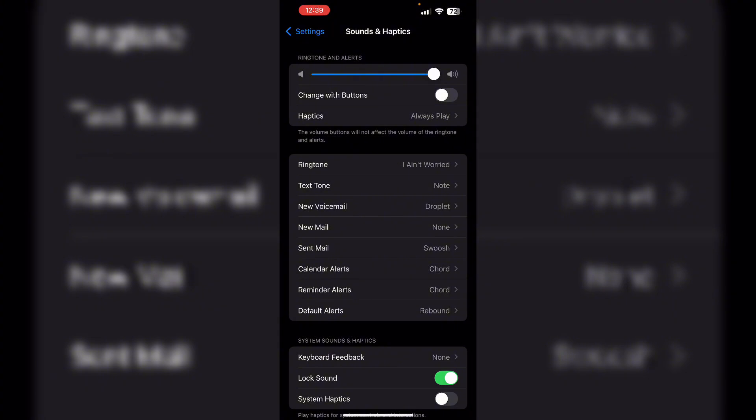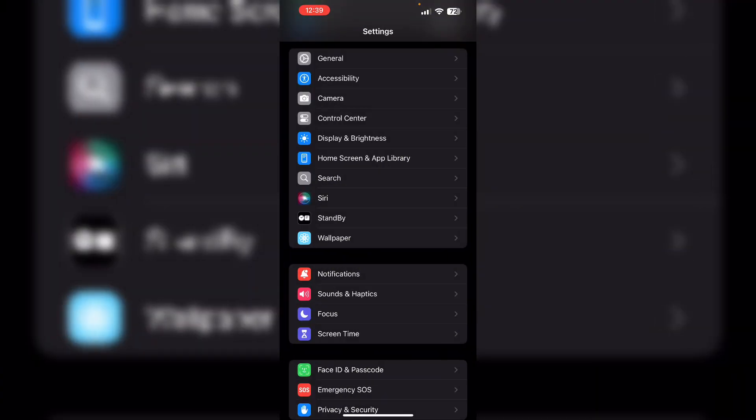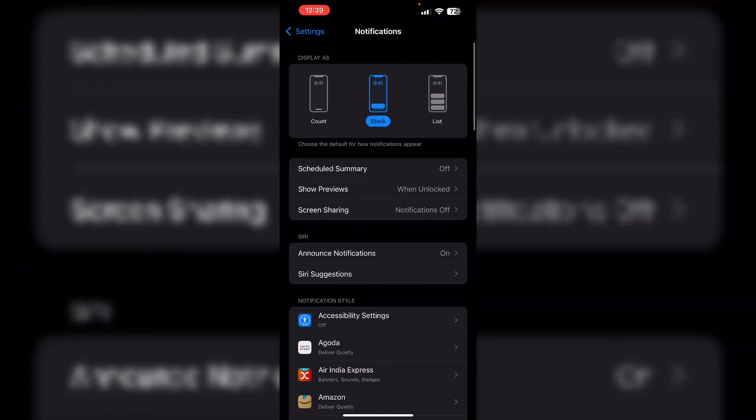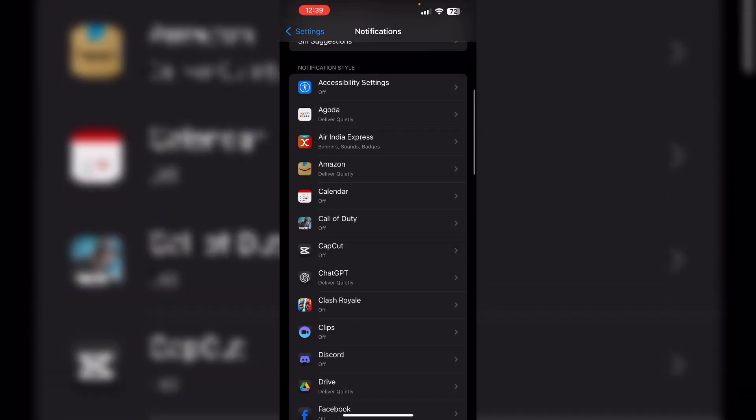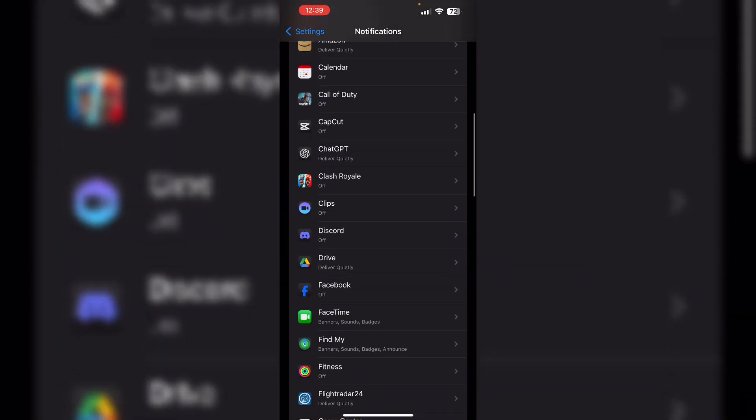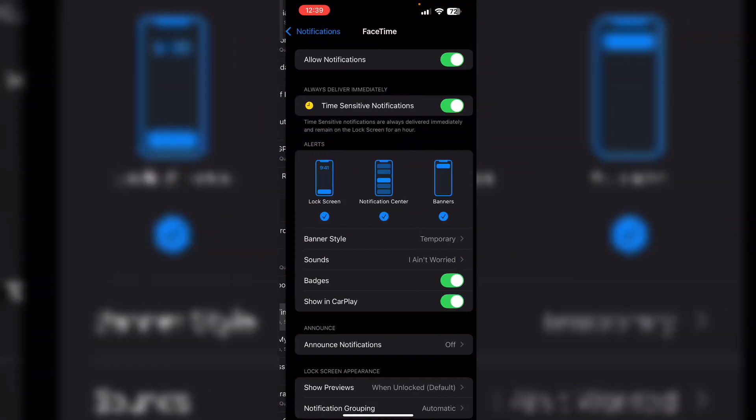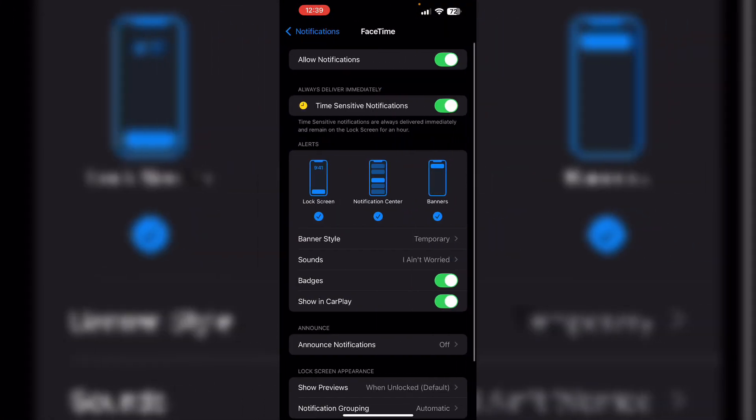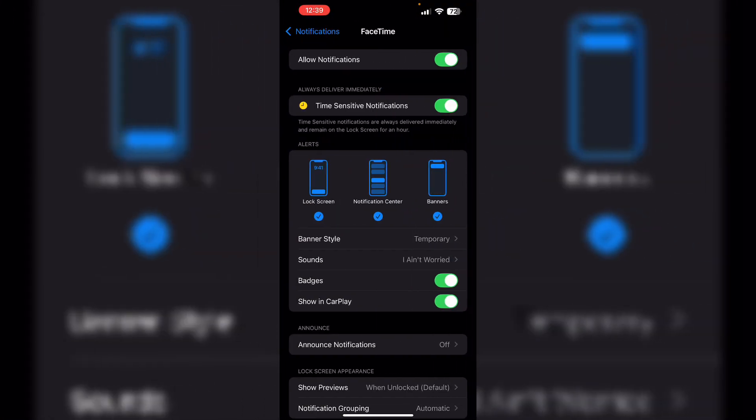3. Set notification sounds. Navigate to settings, then click on notifications. Now select an app and ensure sounds is enabled.